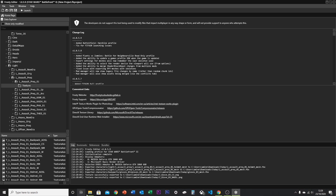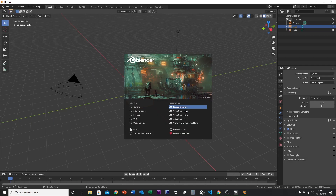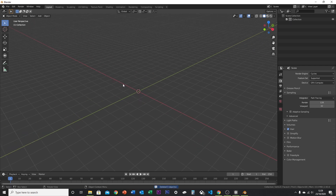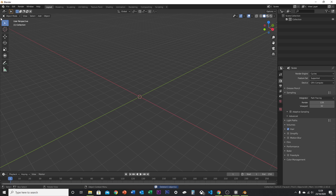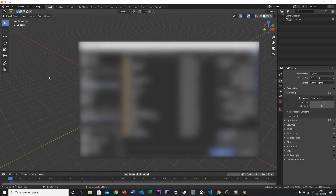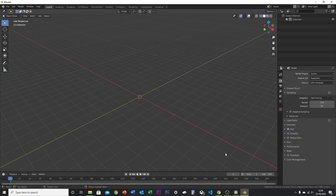Once you've done that, open Blender. Open a new project, click A to select all, then delete. Next, go to File > Import > FBX and find the models you downloaded — in my case these three files — and import FBX.